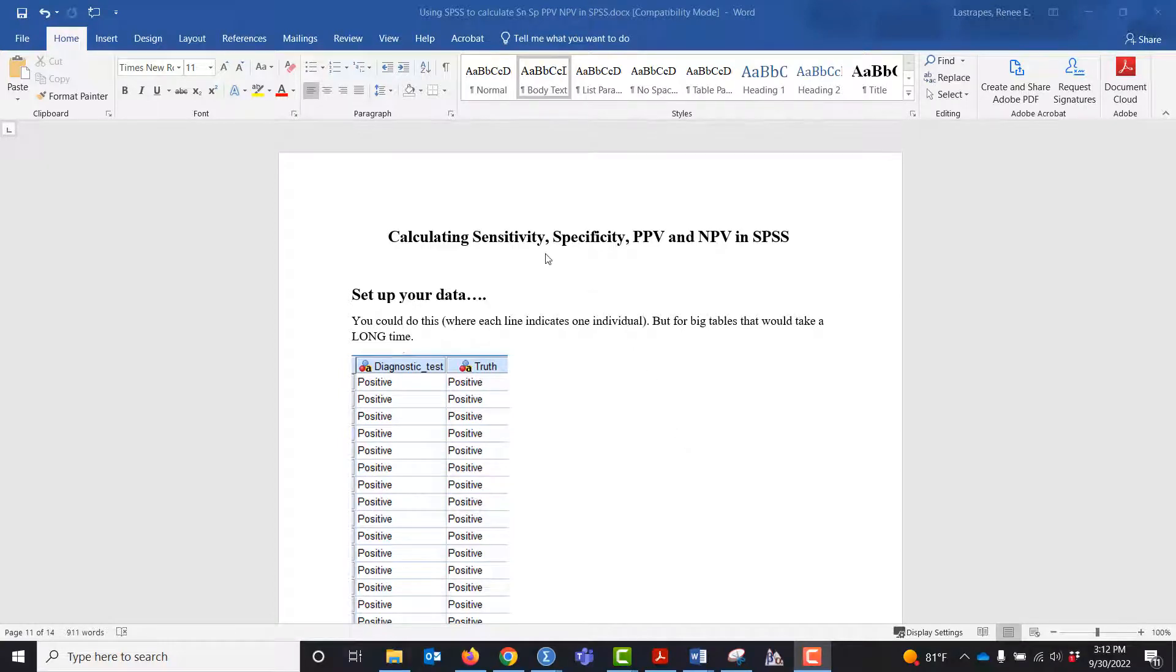I've been asked a few times to provide an explanation on how to get confidence intervals for your sensitivity, specificity, positive predictive values, and negative predictive values in SPSS.